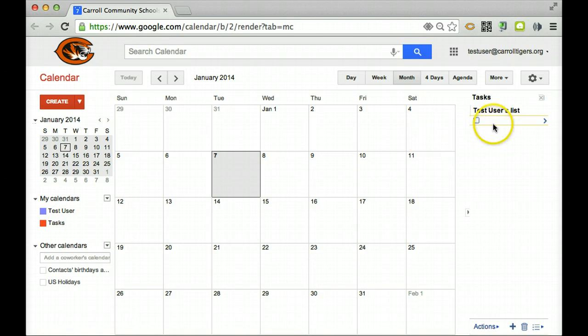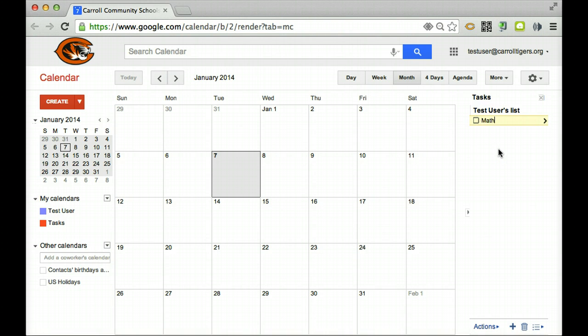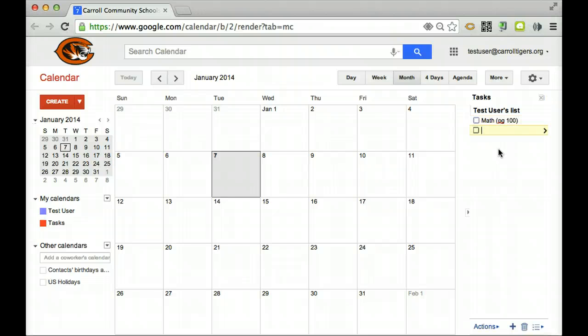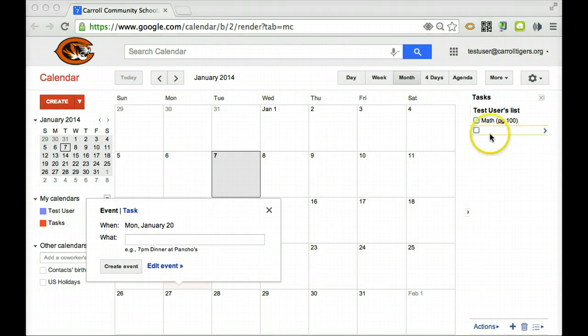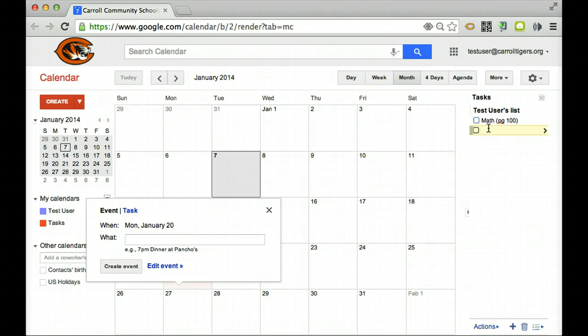Then over on the right hand side, a list appears with a checkbox. So maybe I want to put math, and I could put my assignment page 100. I could hit enter and it goes on to the next line. Here's where you can put another assignment.